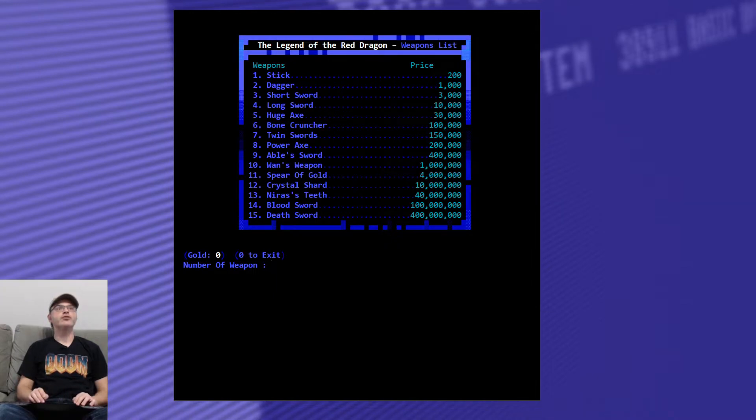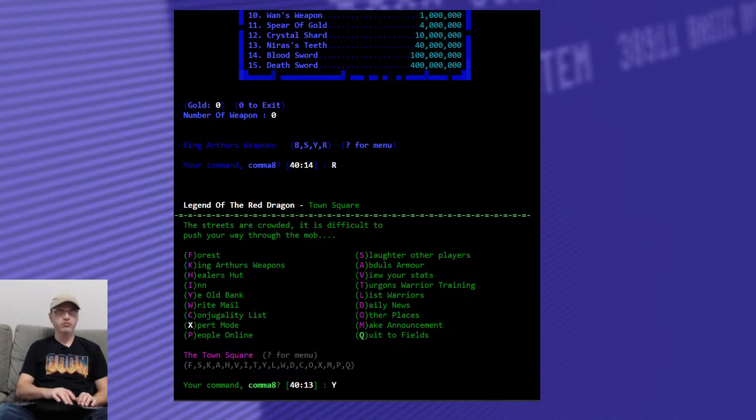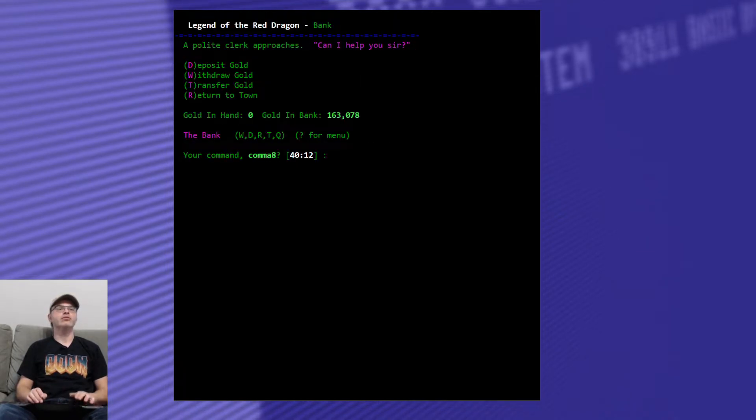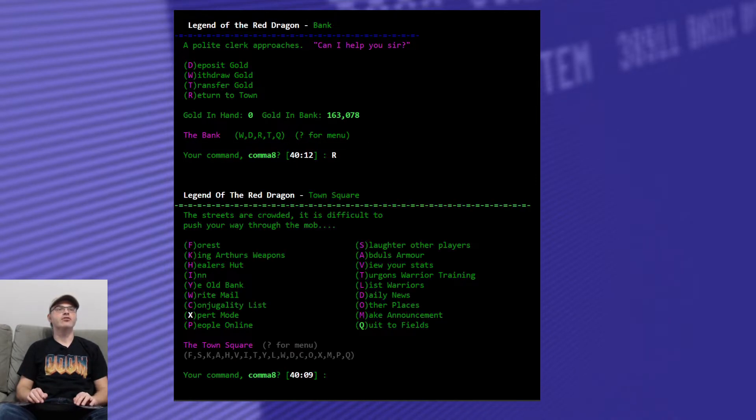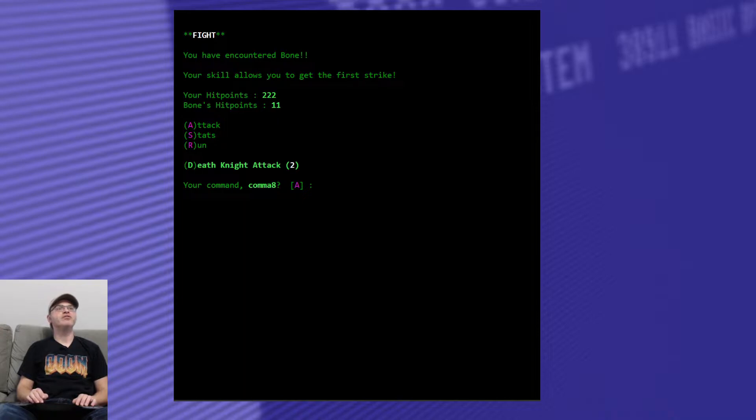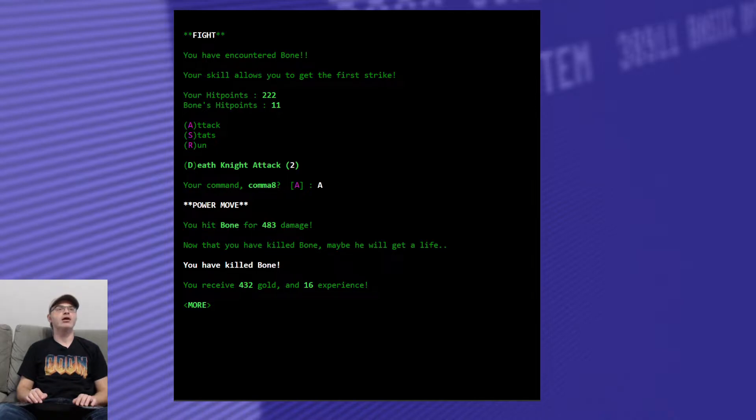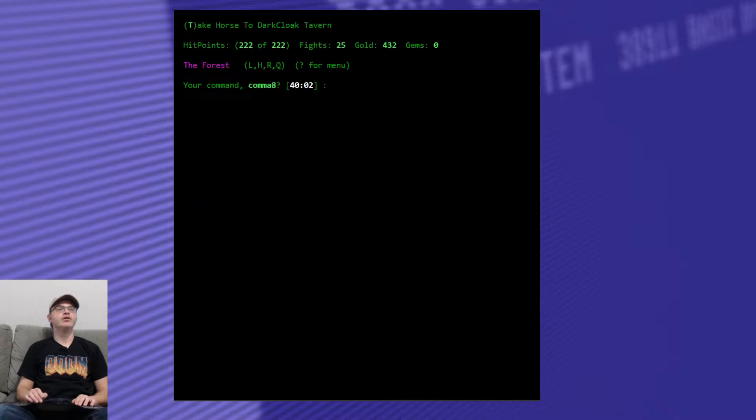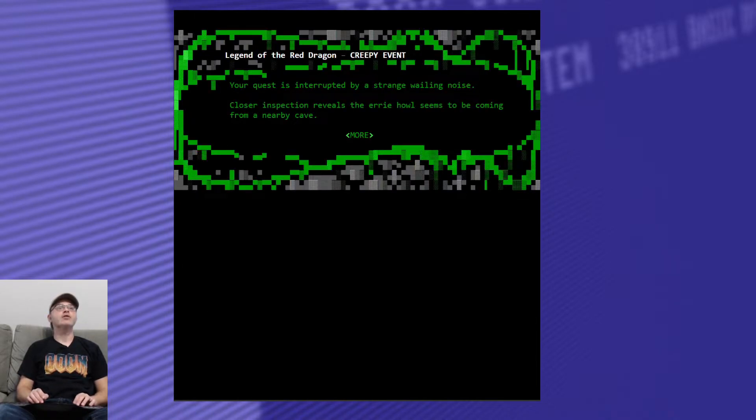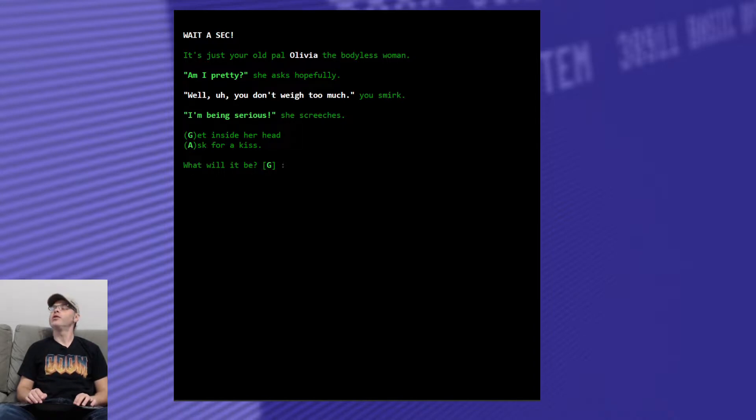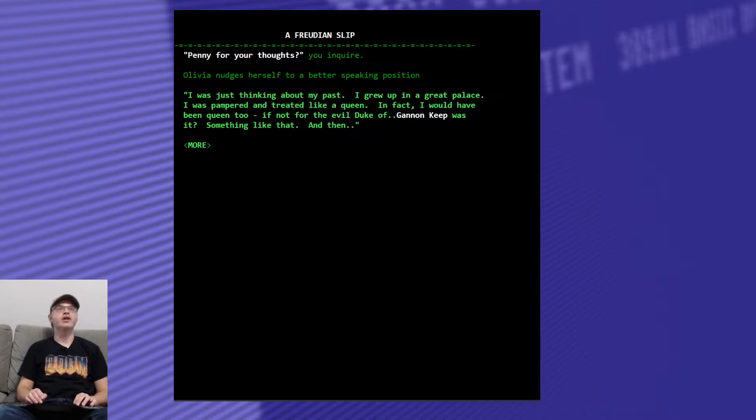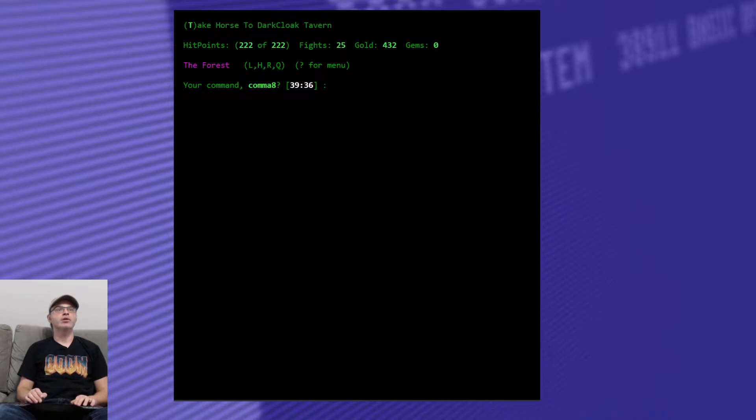Armor. Buy. Armor of death. 200. Oh, I'm looking for 200, not 150, right? Whoopsies. Okay. Let's double check. Twin swords, 150. Yeah, I need 200 for the power axe, not 150. So let's go on back to the bank. Oh, we didn't withdraw it. Okay. So we're just looking for a little bit more change. You encountered bone, a man with a simple name. He's only got 11 hit points. You hit bone for 483 damage with a power move. Now that you have killed bone, maybe he will get a life. Alright. Creepy event. Gonna run into Olivia again. We forgot what she said it was going to be. Get inside her head. Ganon keep. Okay. Ganon keep. I can remember that.